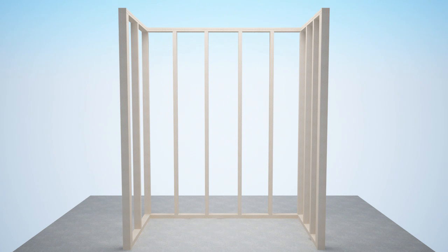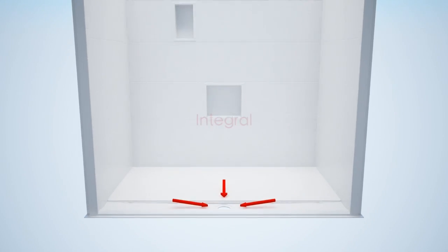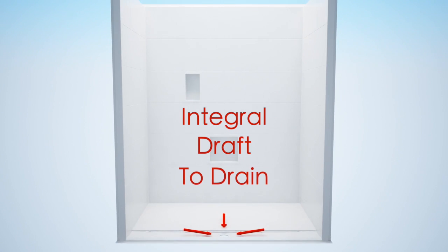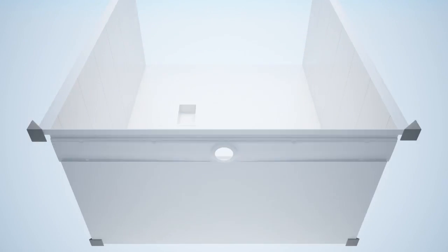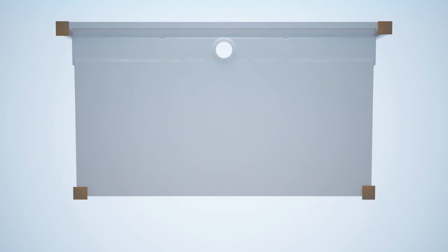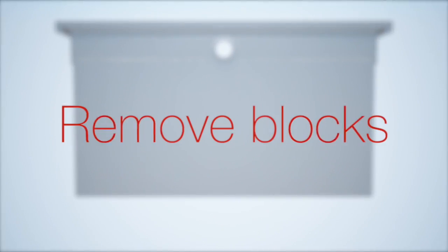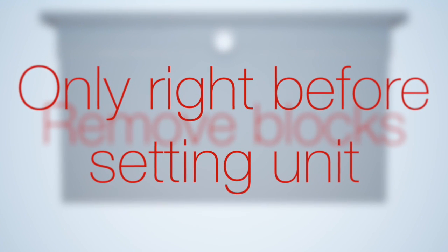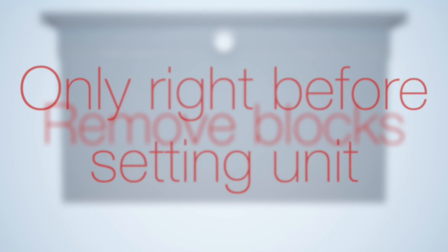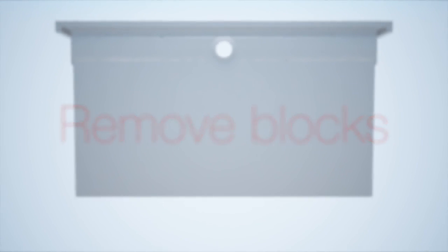Your unit is built with integral draft to the drain. The unit will be delivered with four cardboard feet under the bottom for shipping purposes. Remove the shipping blocks only right before you set the unit. Removing the blocks too early could cause the threshold to bow in an upward direction, affecting the pre-sloped factory floor.